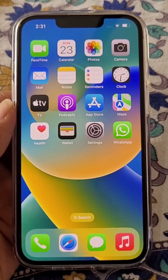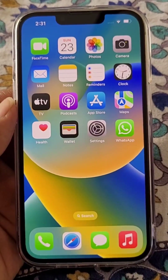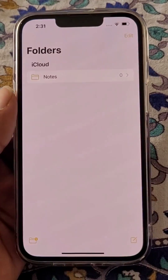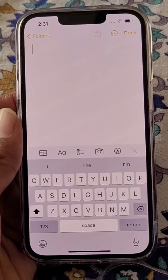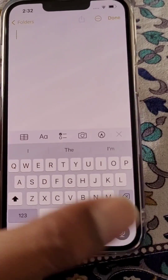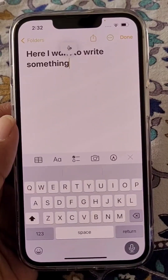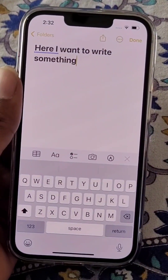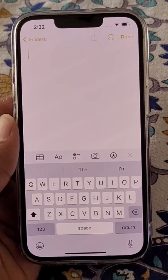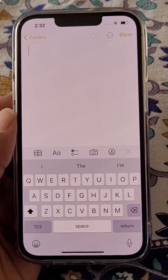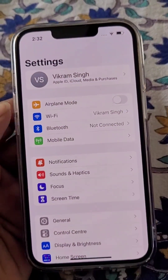How to do voice typing in Hindi on iPhone. If I want to type something using voice typing on iPhone, I tap the mic and start speaking. You can see you can only write in English if you have not added a keyboard.